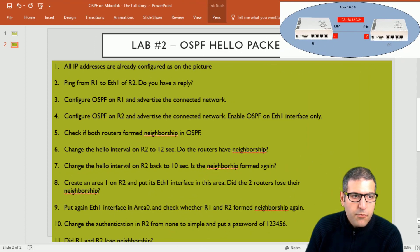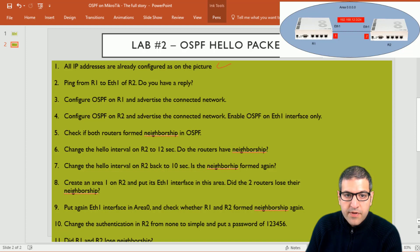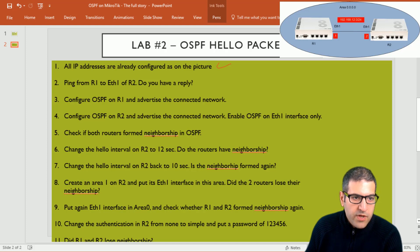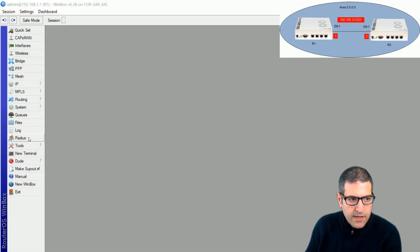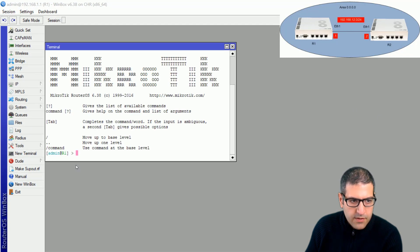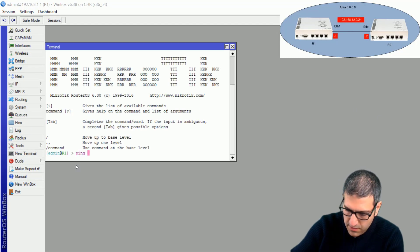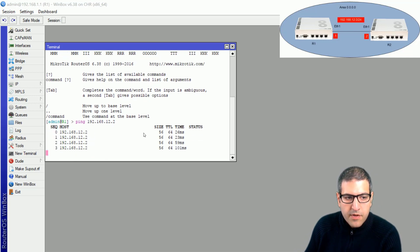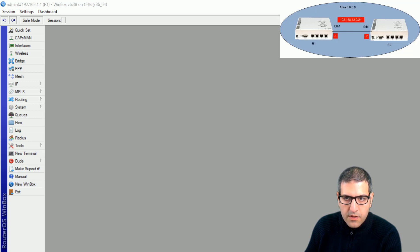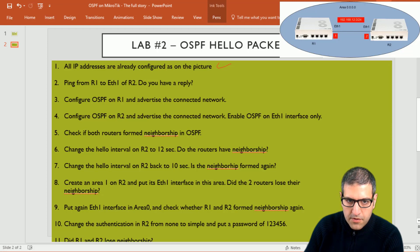Point number one: all IP addresses are already configured on the picture. Point number two: ping from router 1 to Ethernet 1 of router 2 — do you have a reply? We are checking if the IP addresses are configured correctly. I go to router 1, open a new terminal, and ping 192.168.12.2. We can see that I am able to ping from router 1 to Ethernet 1 of router 2, so this step is done.